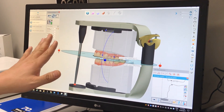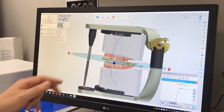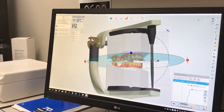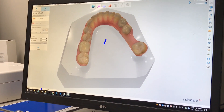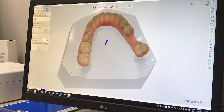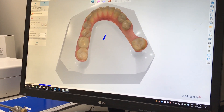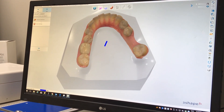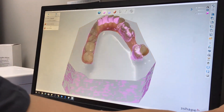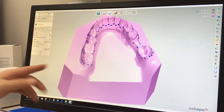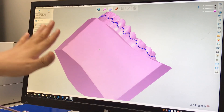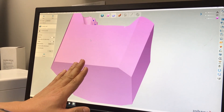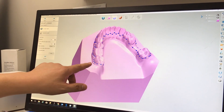Not only this — talking about design from STL files: whoever has an intraoral scanner, they simply scan upper and lower and send it to us. The scan was from a 3Shape Trios, and we can accept it. We also accept 3M, Sirona, E4D. Look at this design — it's so clean. Not only that, we design with a retainer as well, an orthodontic retainer.